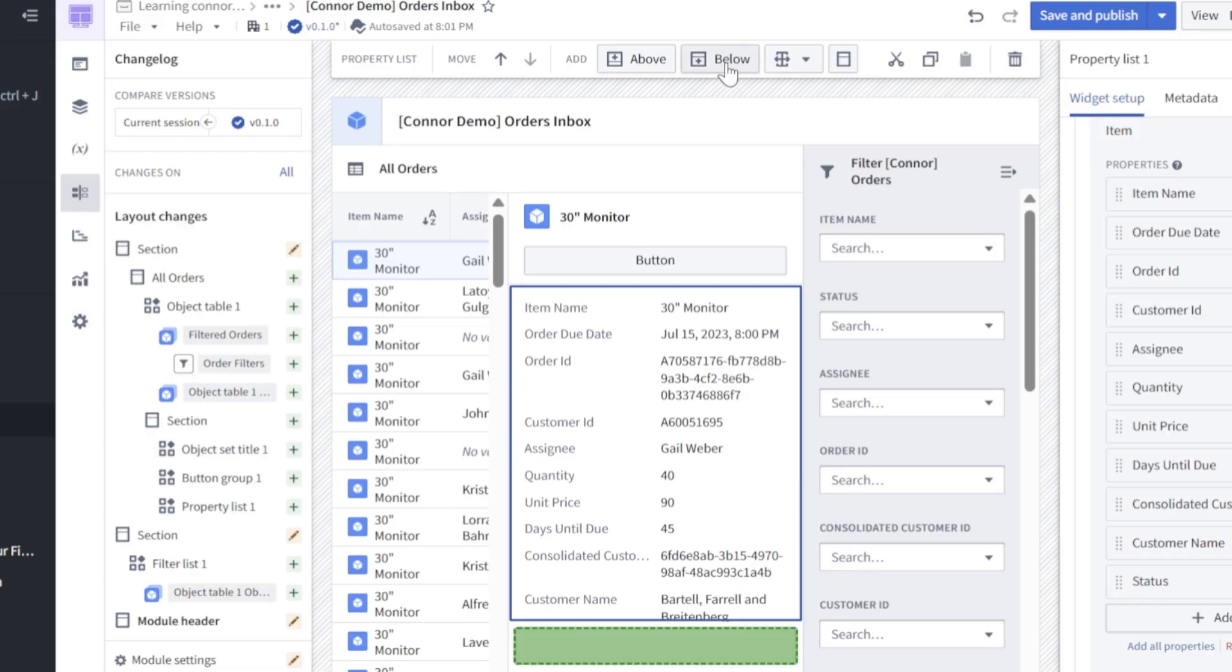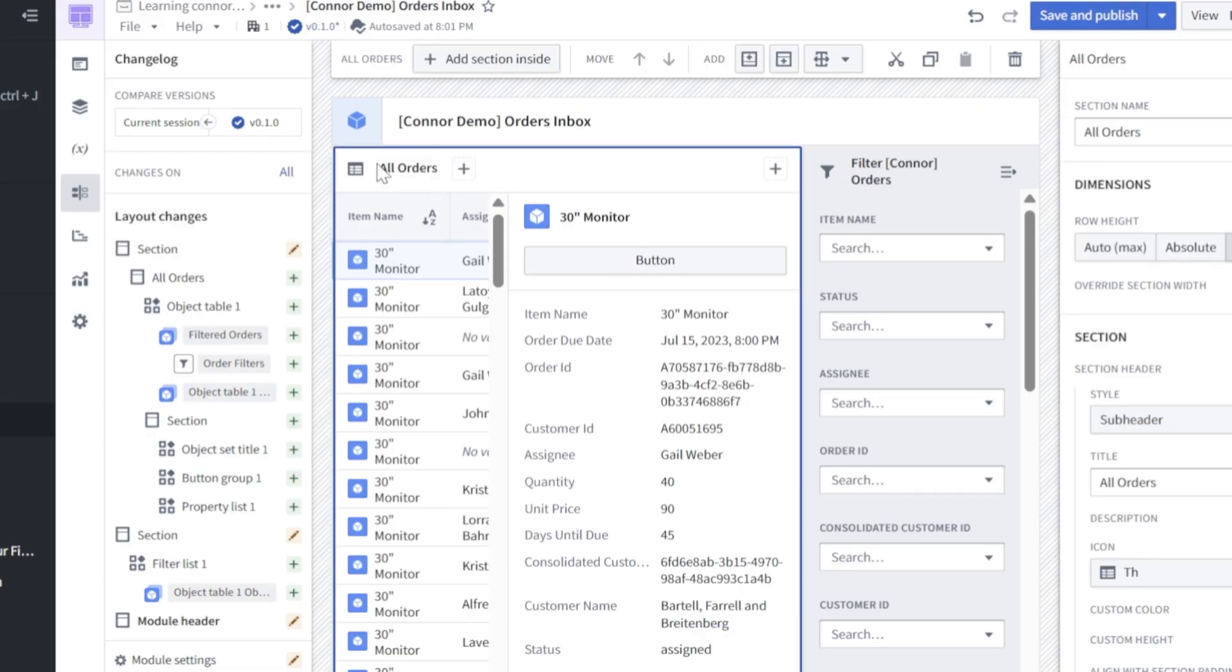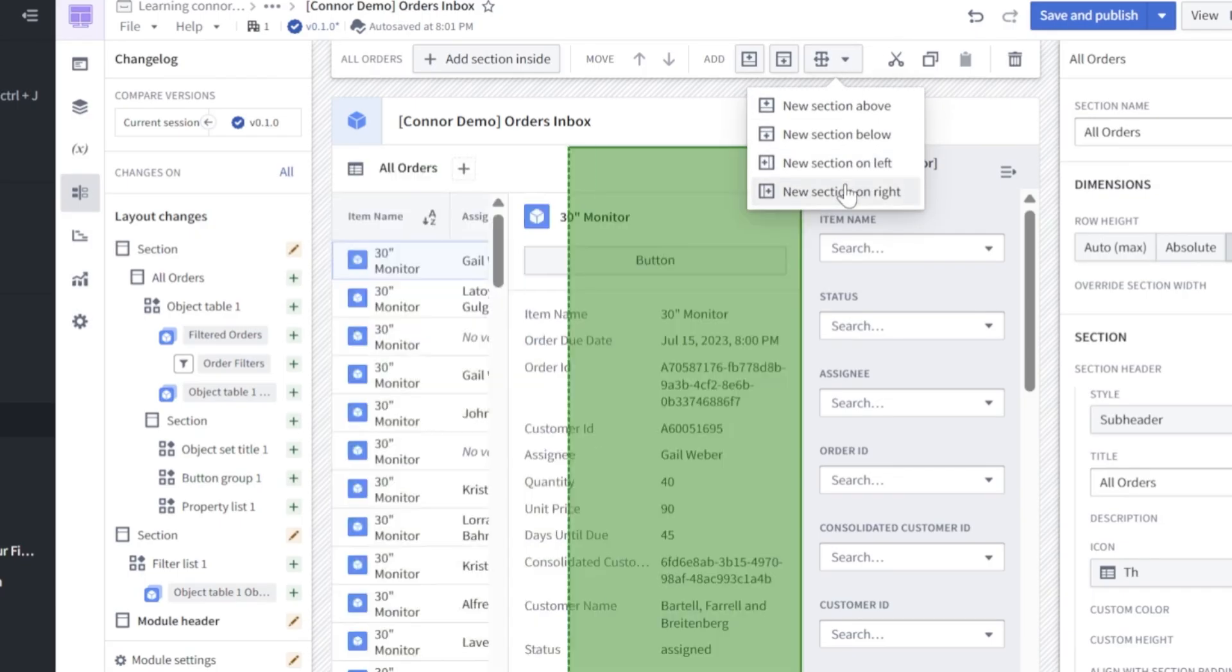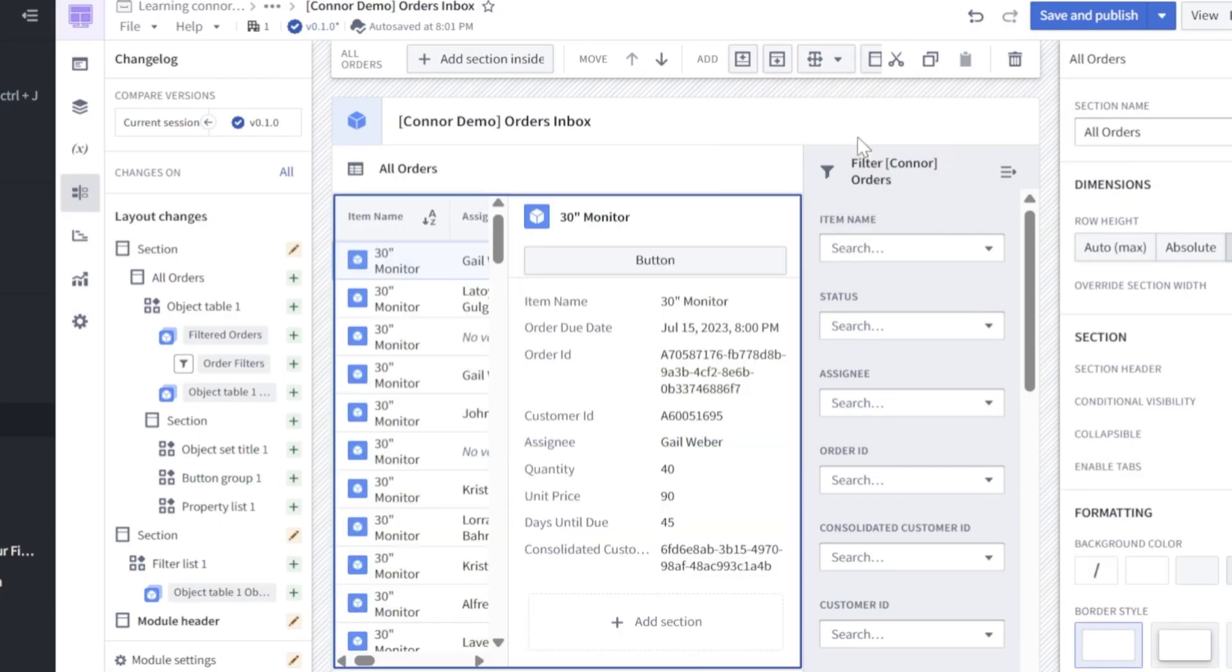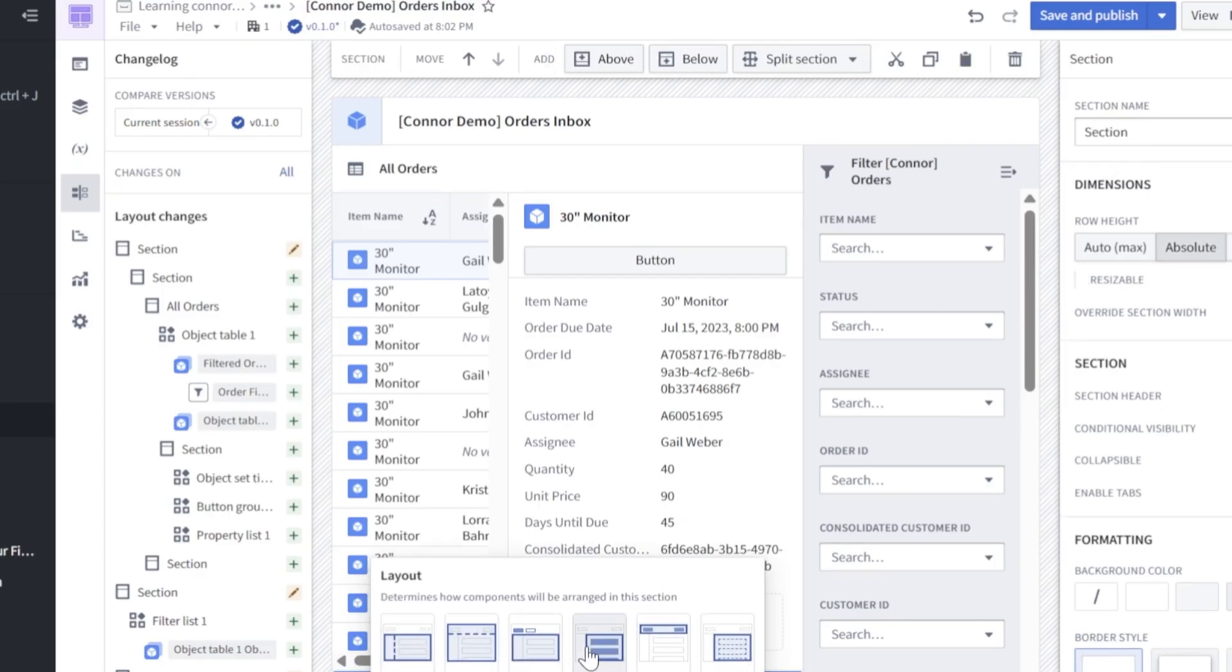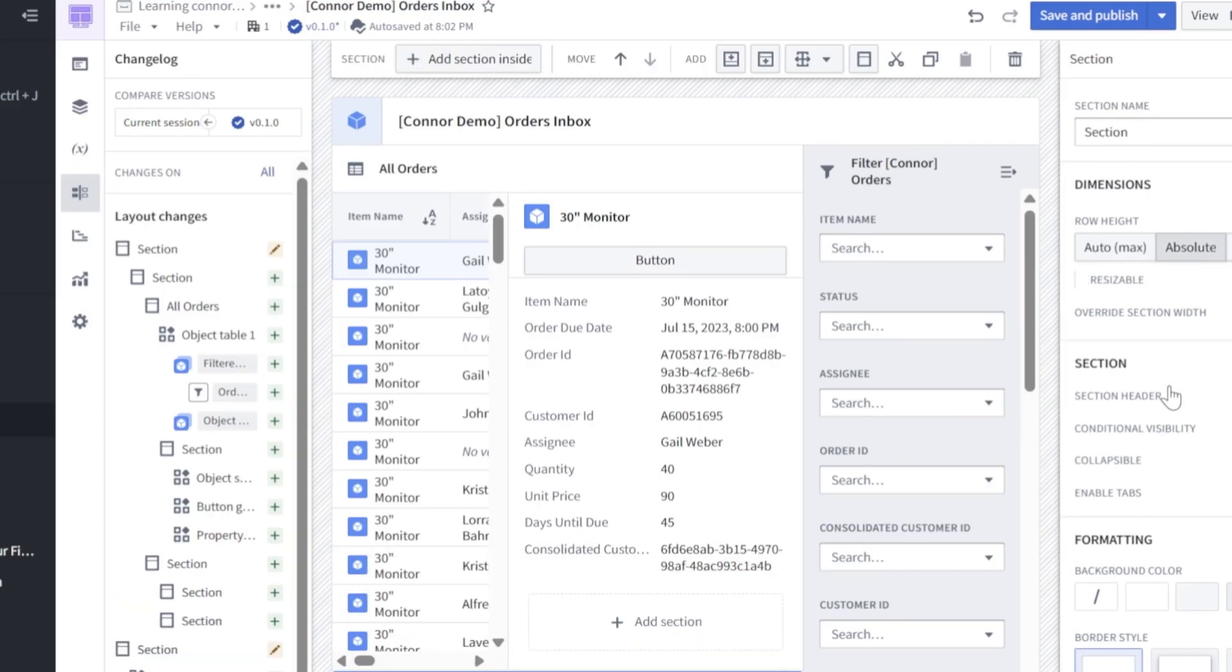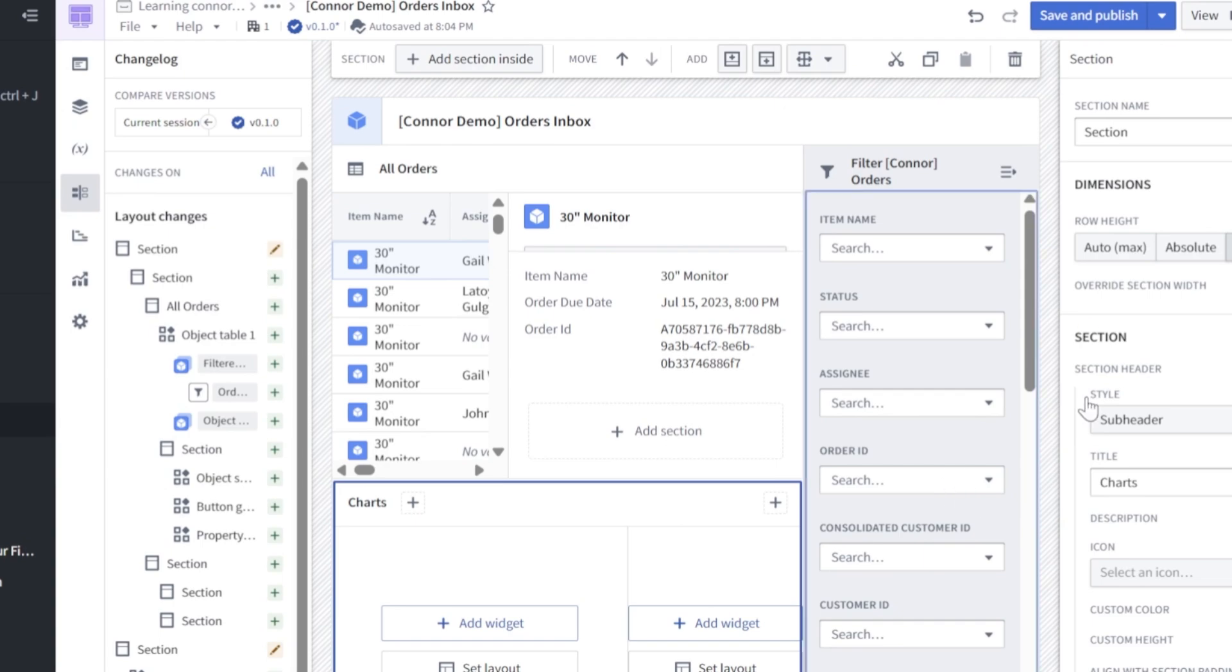Great. So next, let's go ahead and add a section below this all orders. So click back into that top level of all orders, click split section and let's do new section below. In our newly created section, let's go ahead and click set layout, change this to columns. We'll also go in here into section, enable section header, let's title this charts. Also in dimensions, let's click flex and just keep that at one.